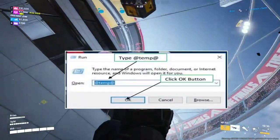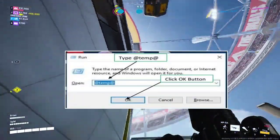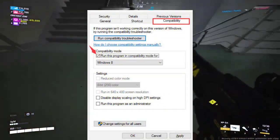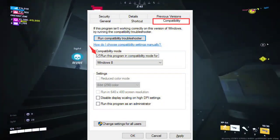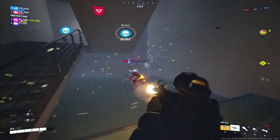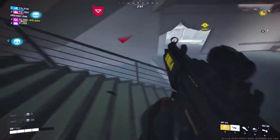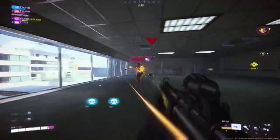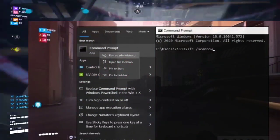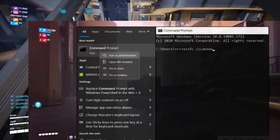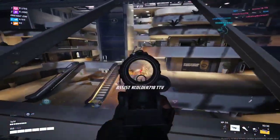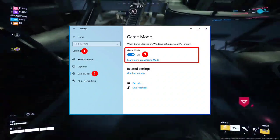3. Clear your temporary files — press Win+R, type %temp%, and delete all files. 4. Run compatibility mode — right-click the game icon, access Properties, and enable compatibility mode for an older Windows version. 5. Disable Fullscreen Optimizations — right-click the game's executable file, open Properties, and disable Fullscreen Optimizations. 6. Run an SFC scan — open Command Prompt as administrator, type SFC /scannow and press Enter. 7. Enable or disable Windows Game Mode — open Settings, go to Gaming, and toggle Game Mode.